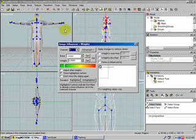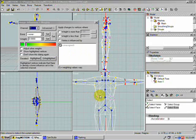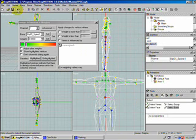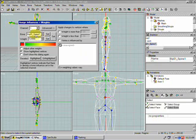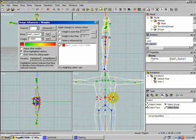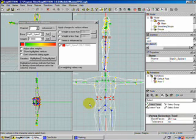With Channel 1 selected, hold down B and drag to select the bone — right there on the spine. Since we're assigning to only one bone, set the weight to 1.0 (full influence) and hit the Set button. Those vertices now belong to the spine bone.